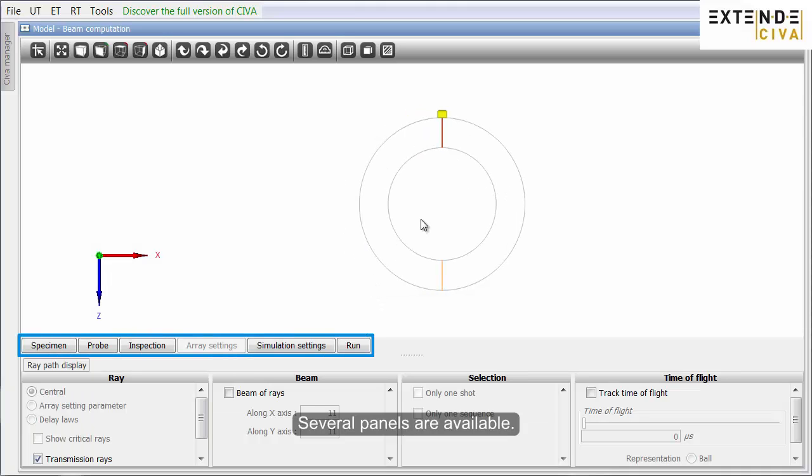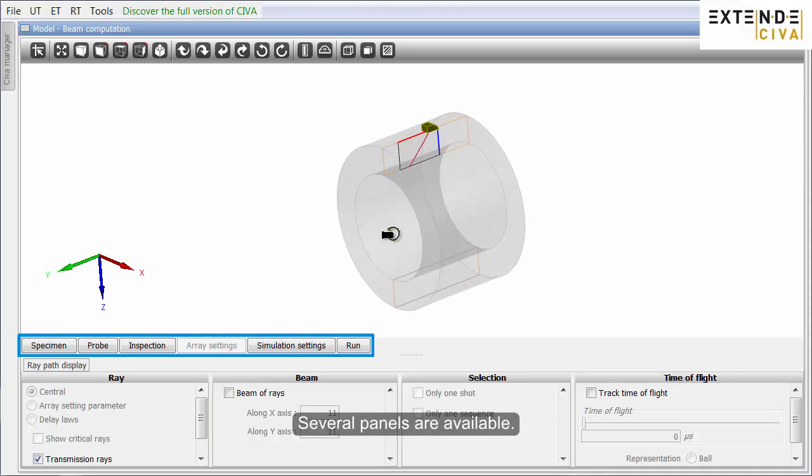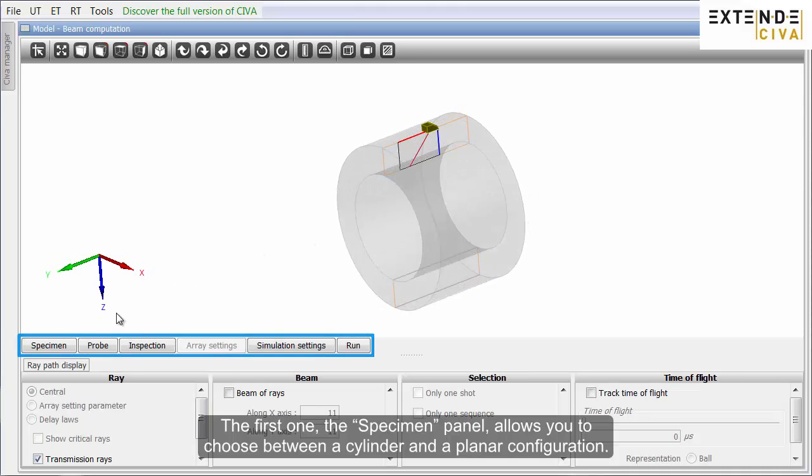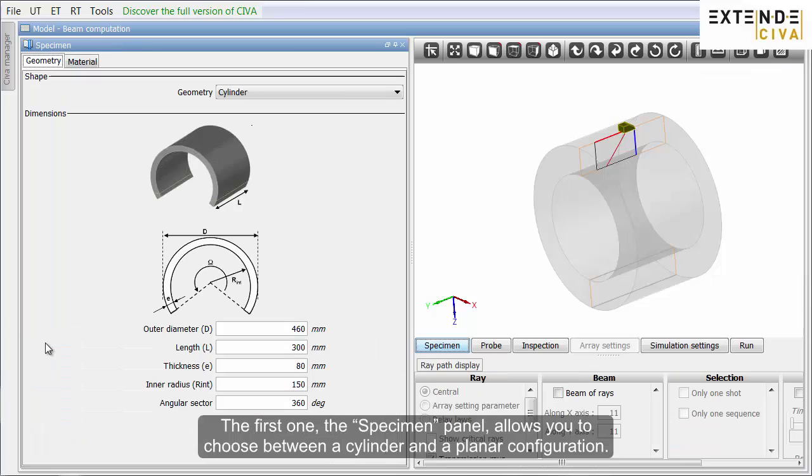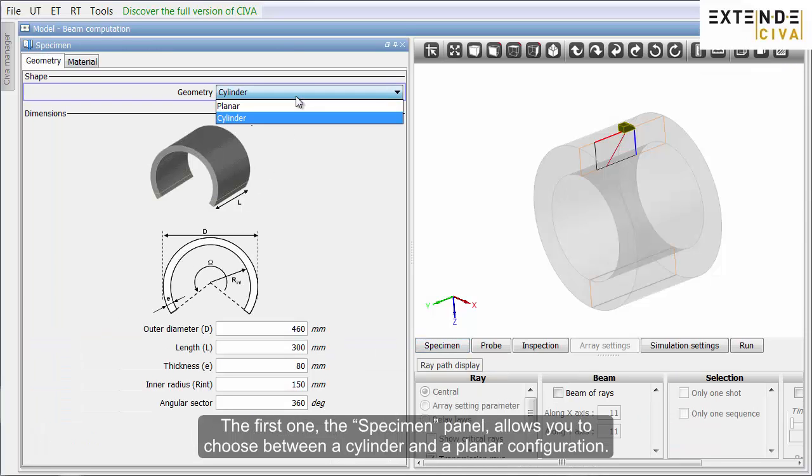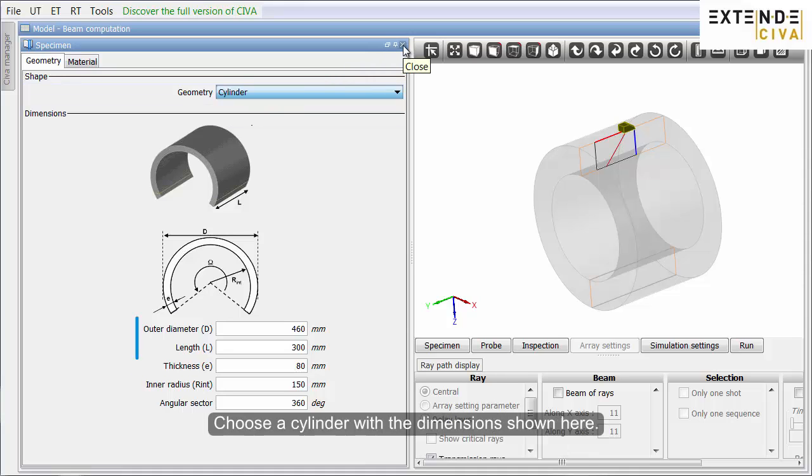Several panels are available. The first one, the specimen panel, allows you to choose between a cylinder and a planar configuration. Choose a cylinder with the dimensions shown here.